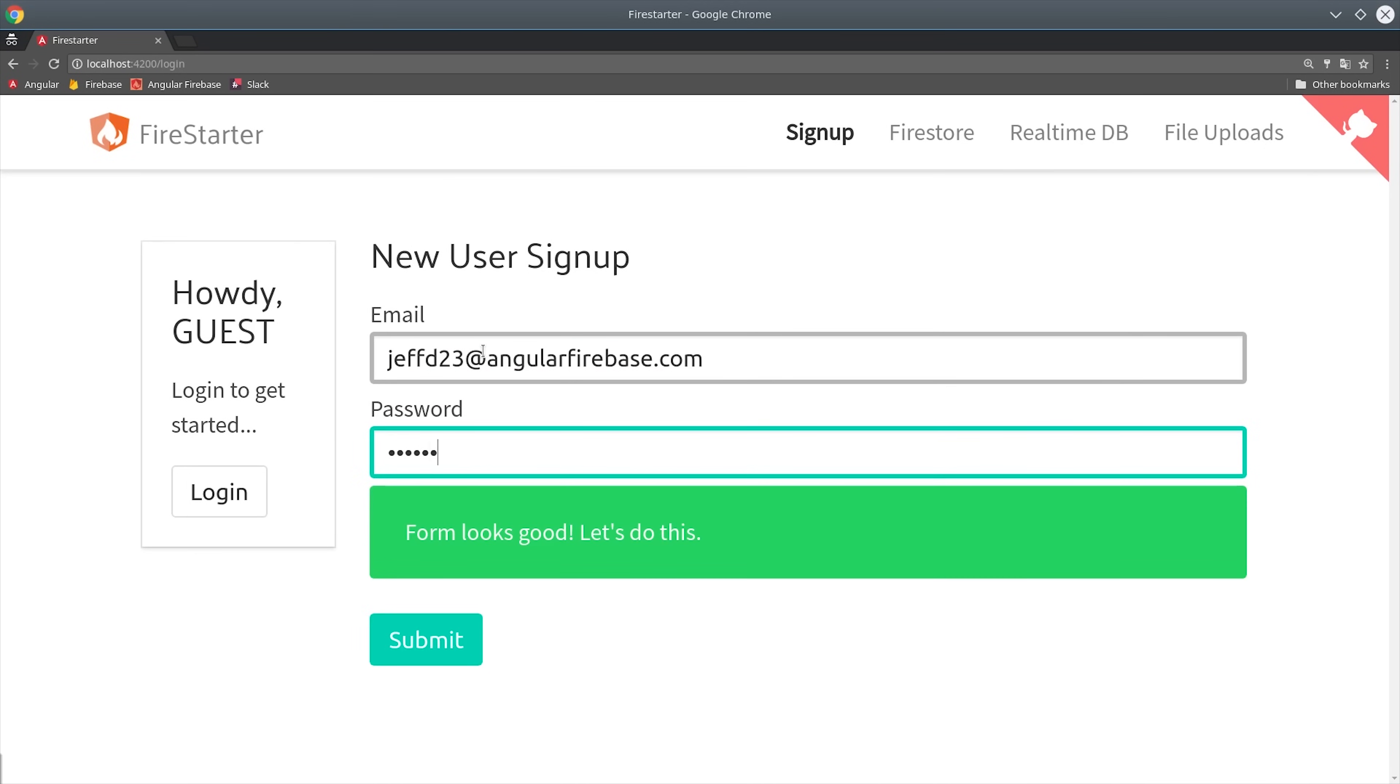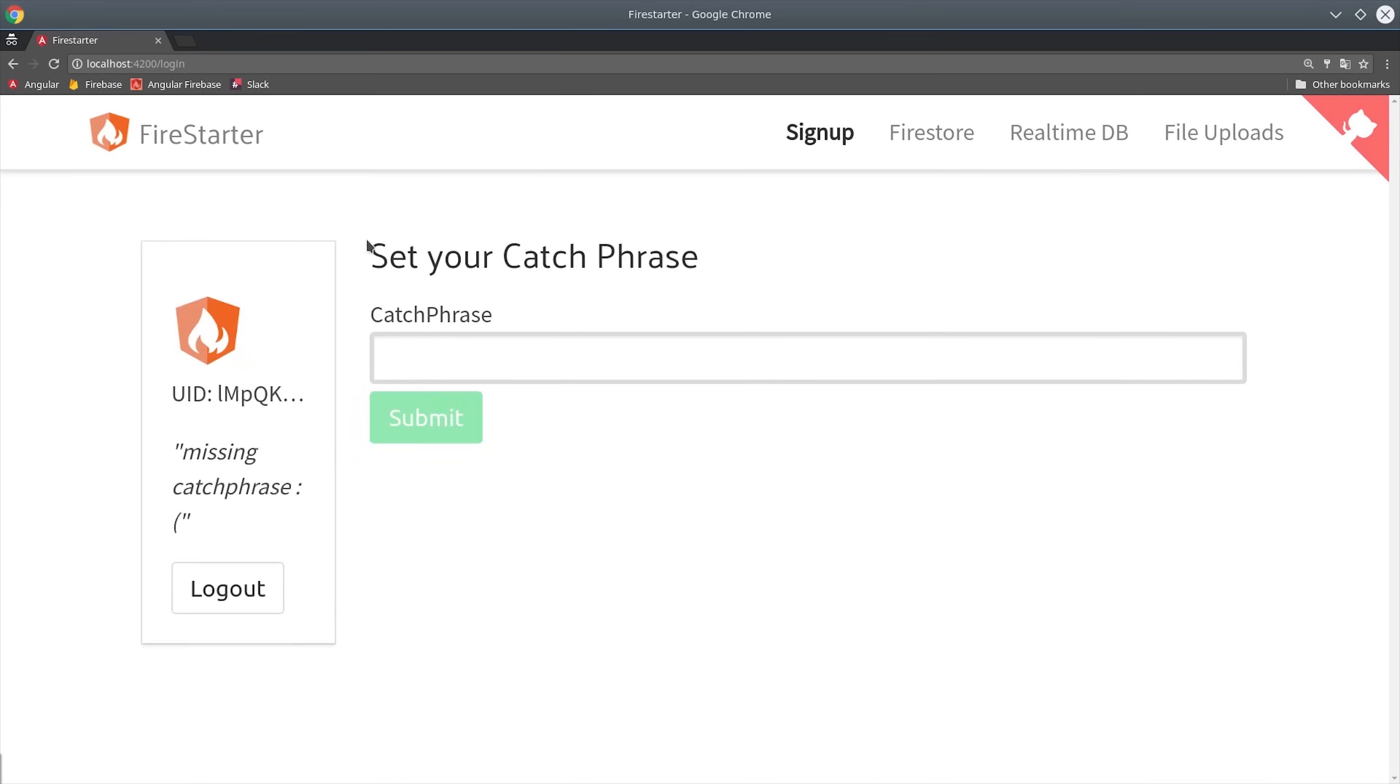In this episode, I'm going to set up a multi-step signup form that requires the user to fill out a catchphrase on their user profile before they're authorized to start using the app.